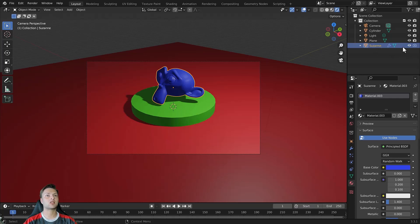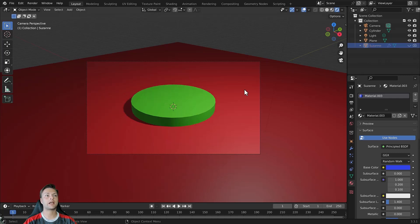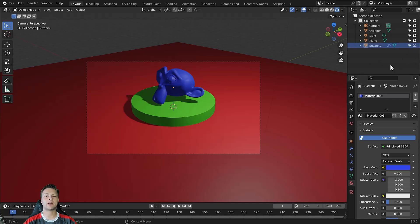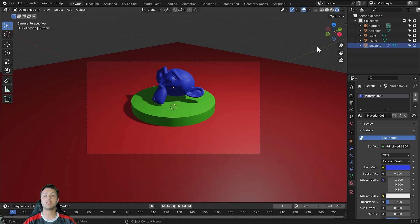In Suzanne's case if I left click on the eye icon I can hide Suzanne. If I left click on the icon again I can bring Suzanne back into view. These are some of the basic ways in which we can hide our objects in the 3D viewport.